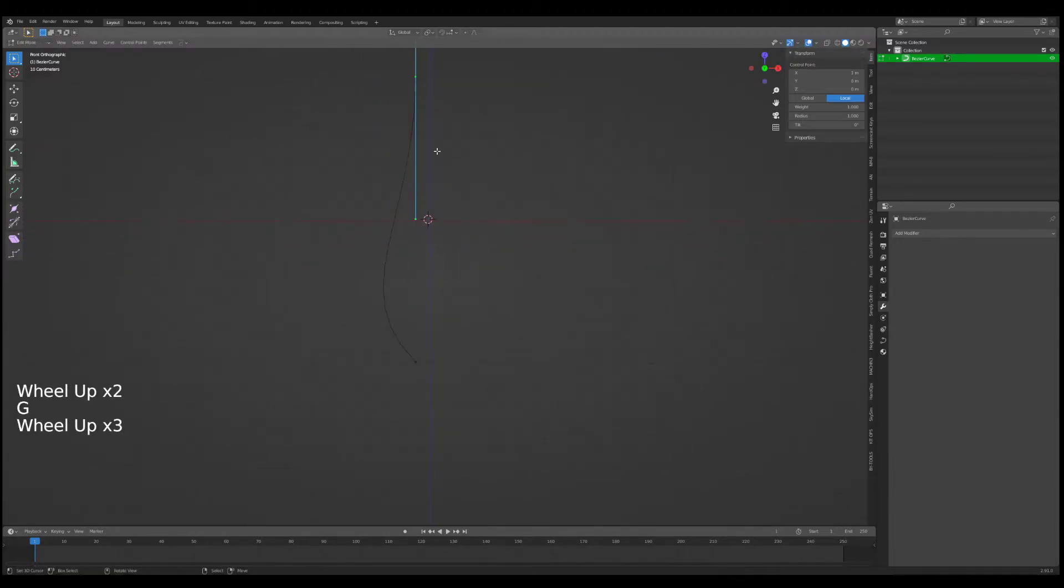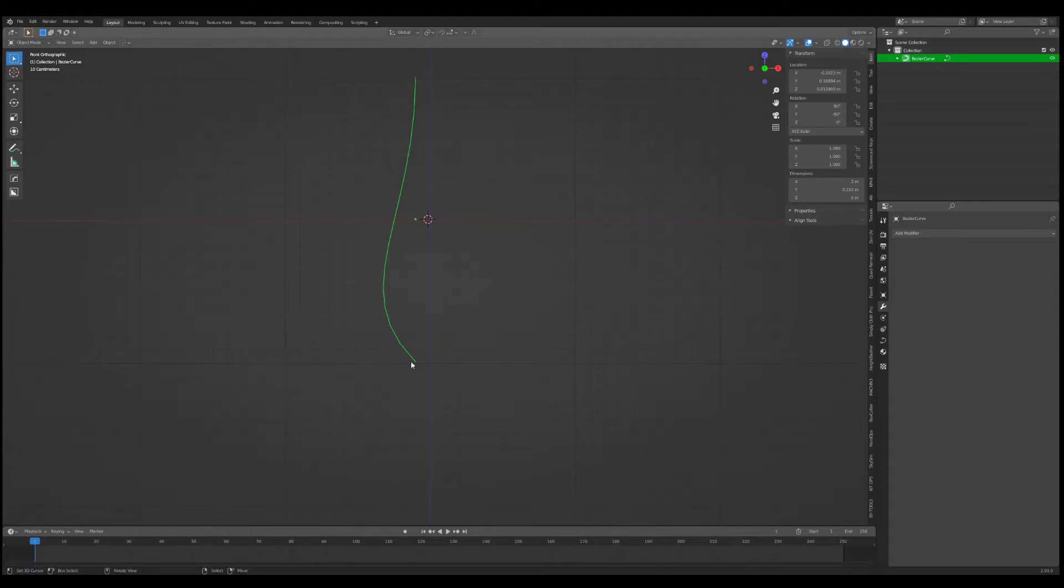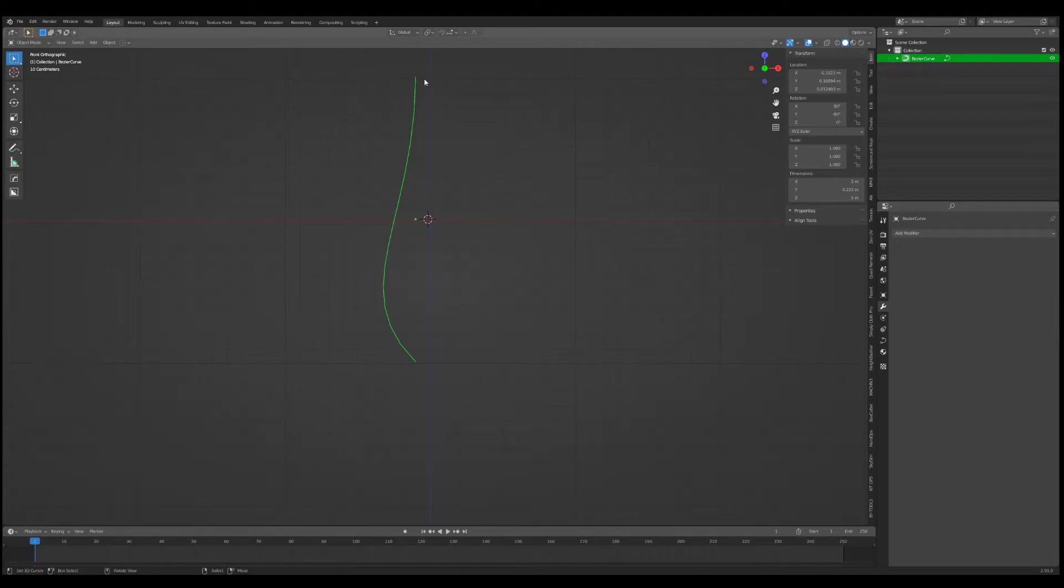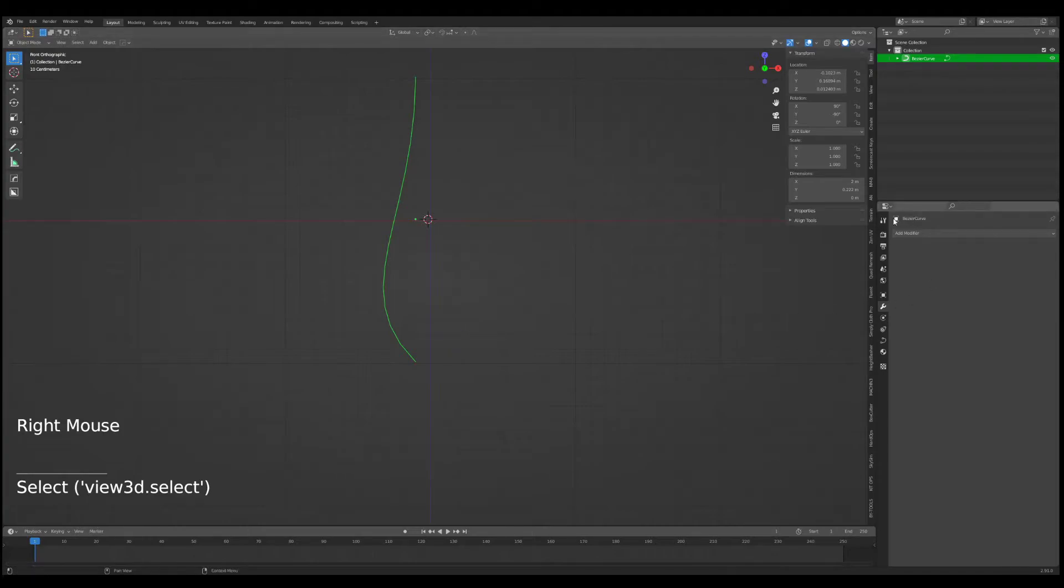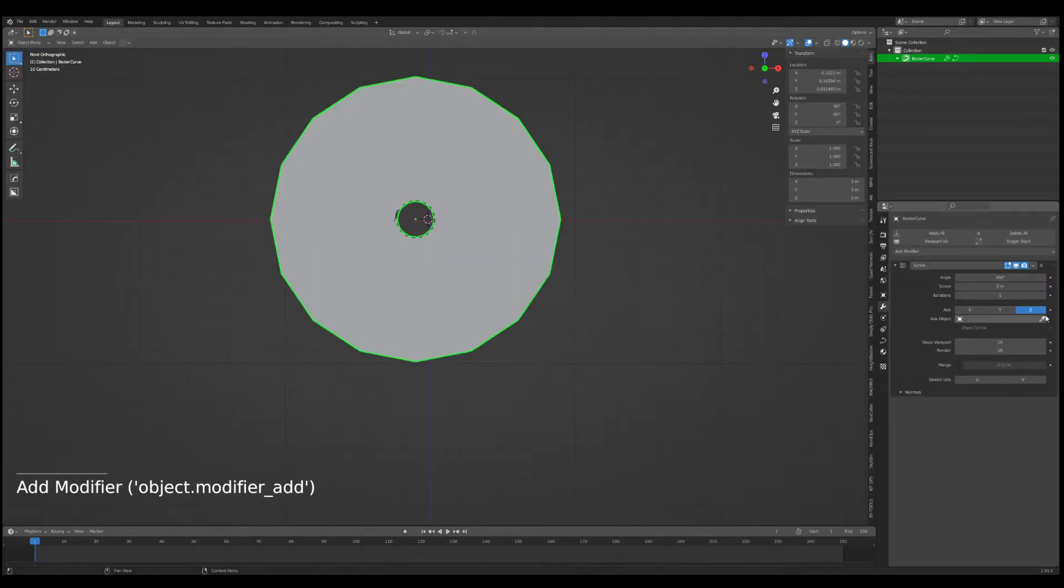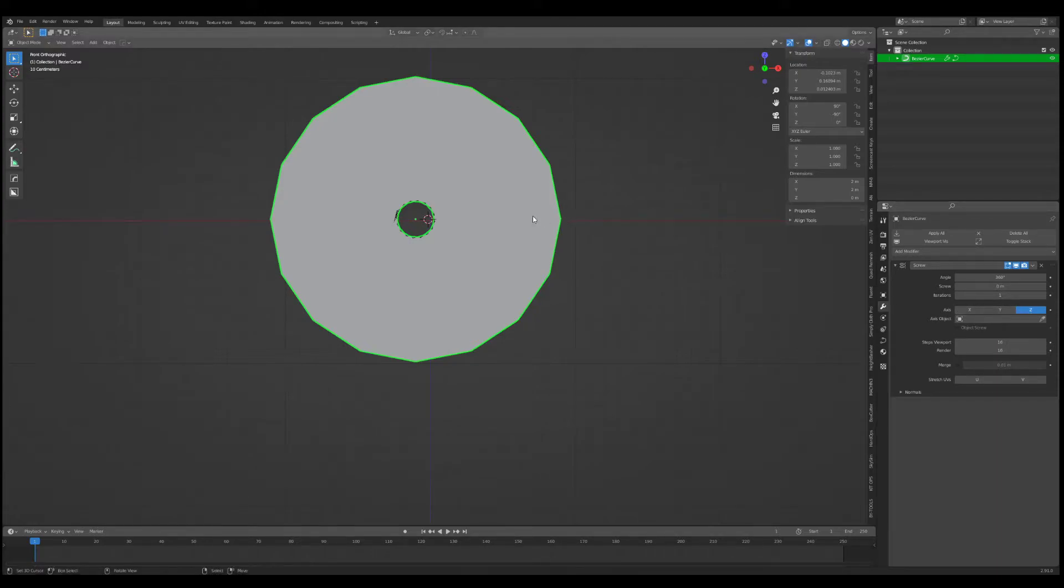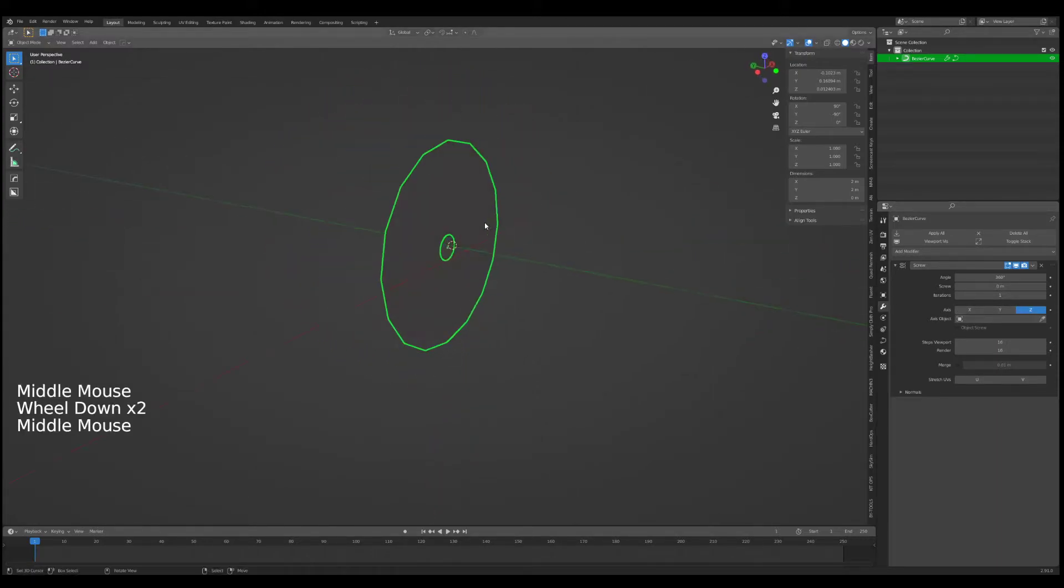So now we have this shape here. We can go into Tab mode and start creating some fun shapes. What I'm going to do eventually is use the screw modifier, which will loft it in a circular motion to create some sort of vase, some pottery. We can set that up by clicking on the curve itself in the modifier panel, modifier properties, add modifier, and let's head to screw.